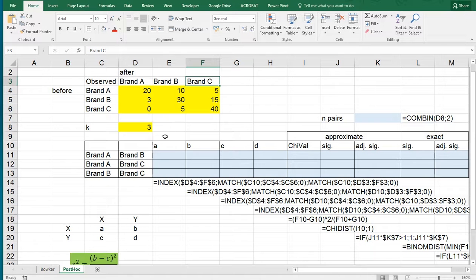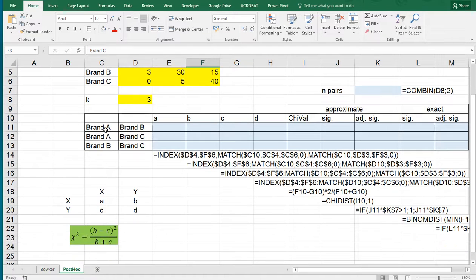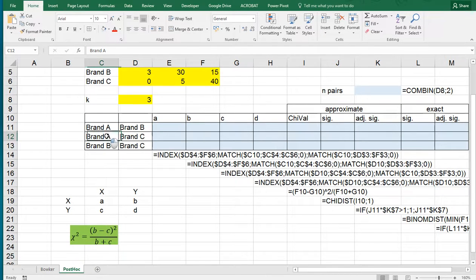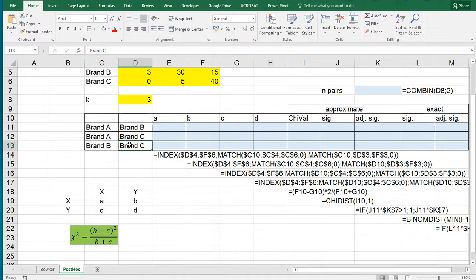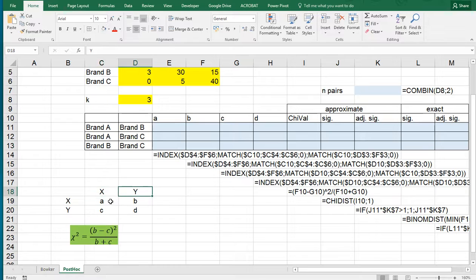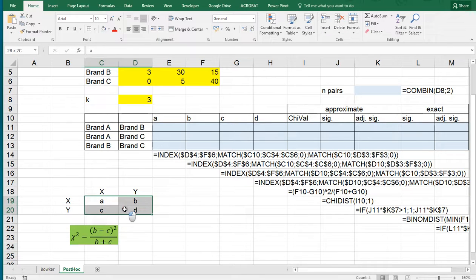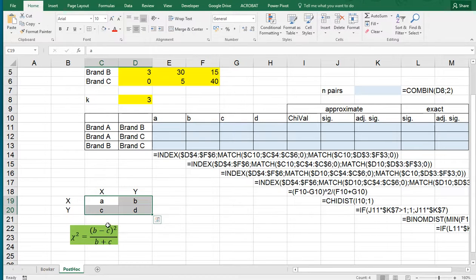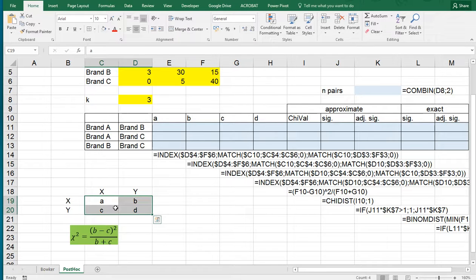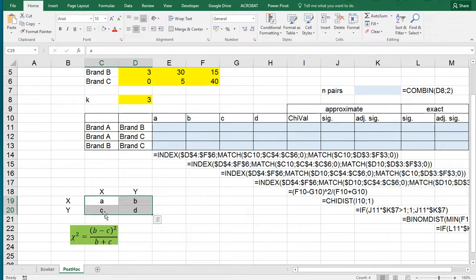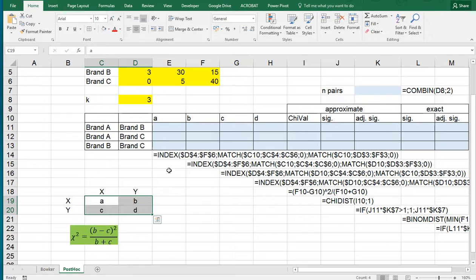The idea here is that we pick two brands each time: brand A and brand B, brand A and brand C, brand B and brand C. If we pick brand A and B, this is a little cross table of only those two, and then a chi-square value will be calculated using B minus C, so this one minus that one, square the result, and then divide by the addition of those two. Then you can use a chi-square approximation with degrees of freedom of one.